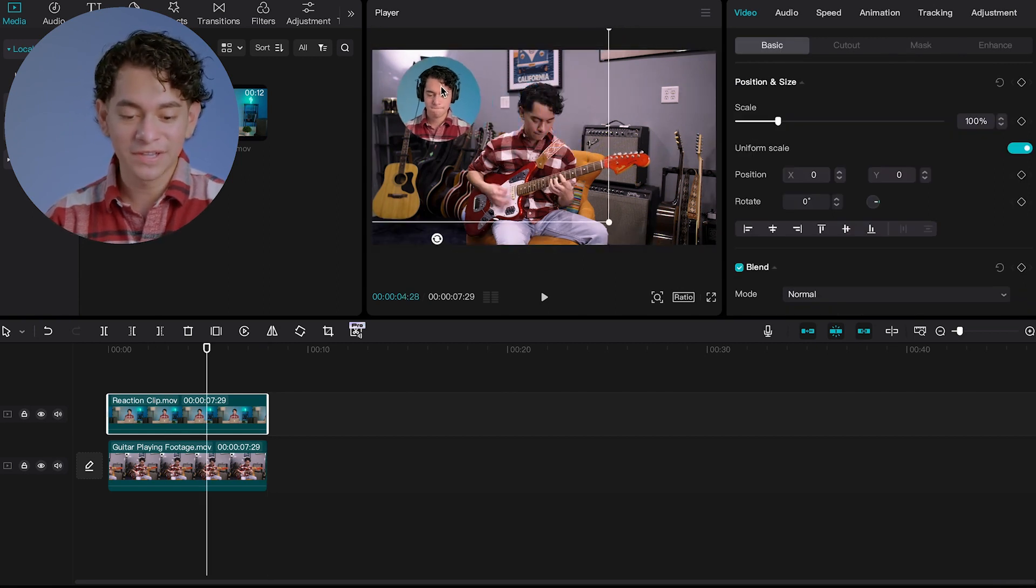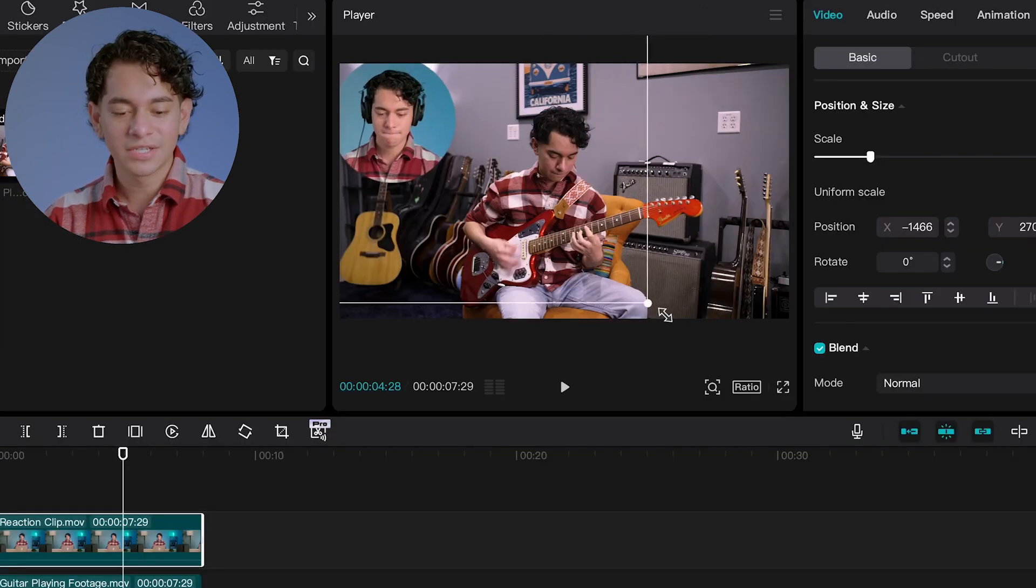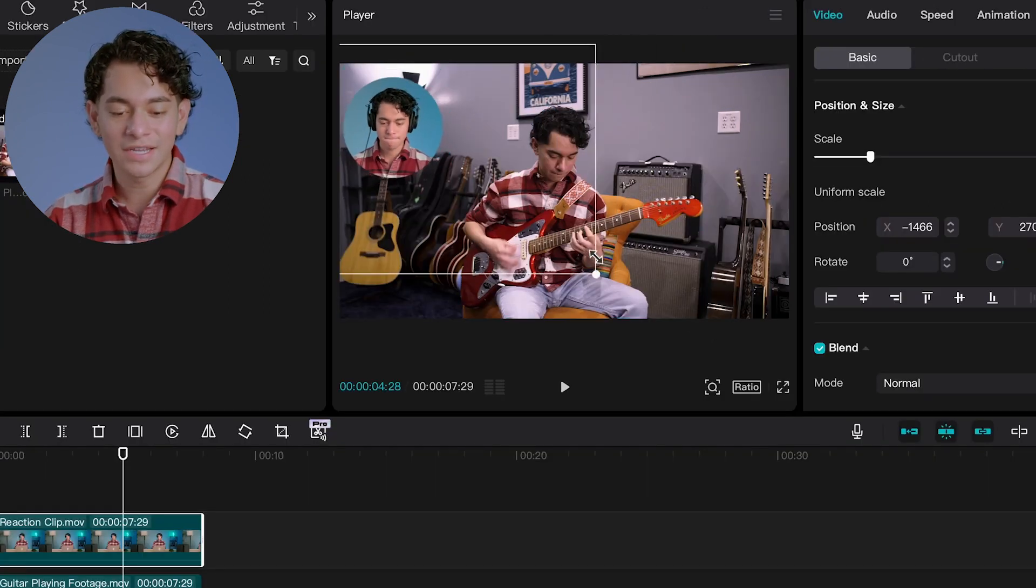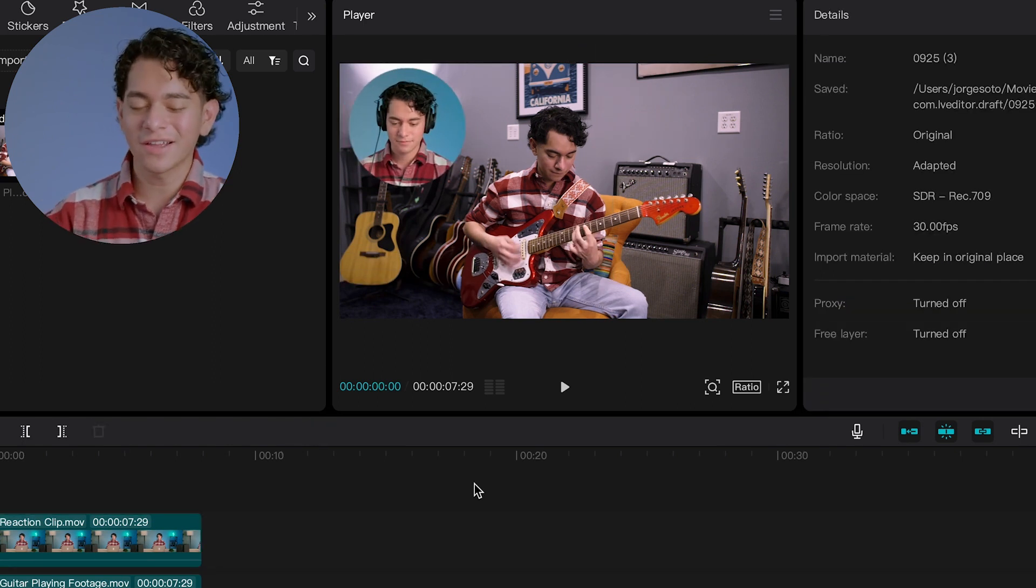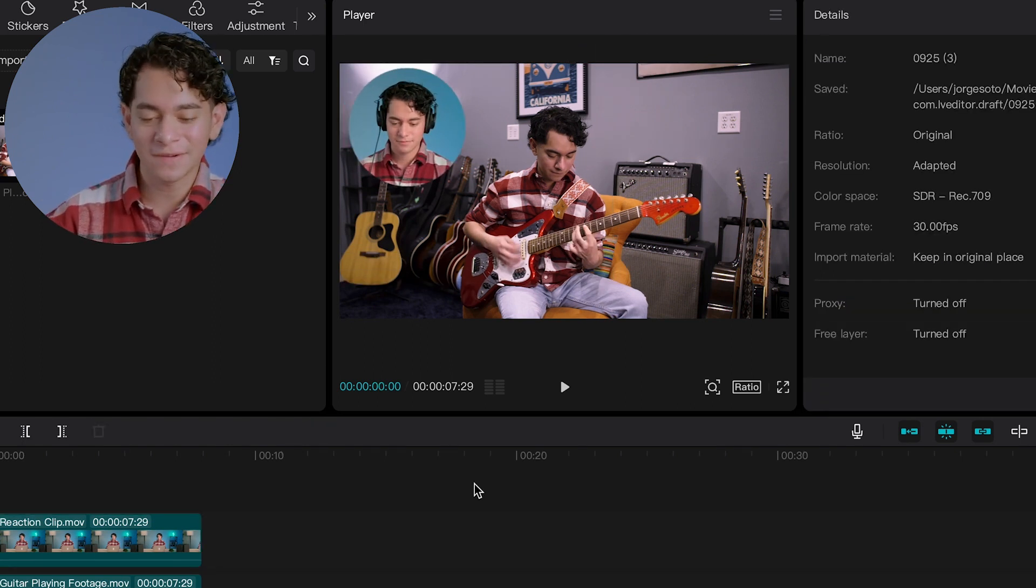And this is where you can move the clip around. You know, you can change the sizing, change the positioning. And once you set it to your liking, let's take a look at this final shot.